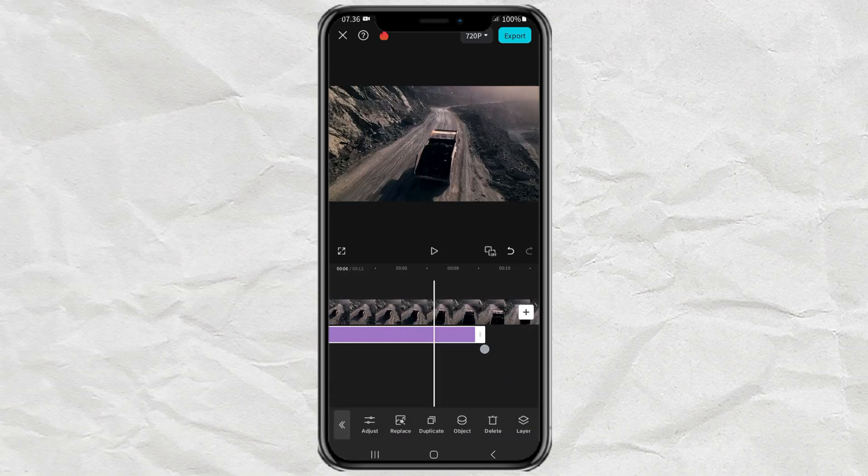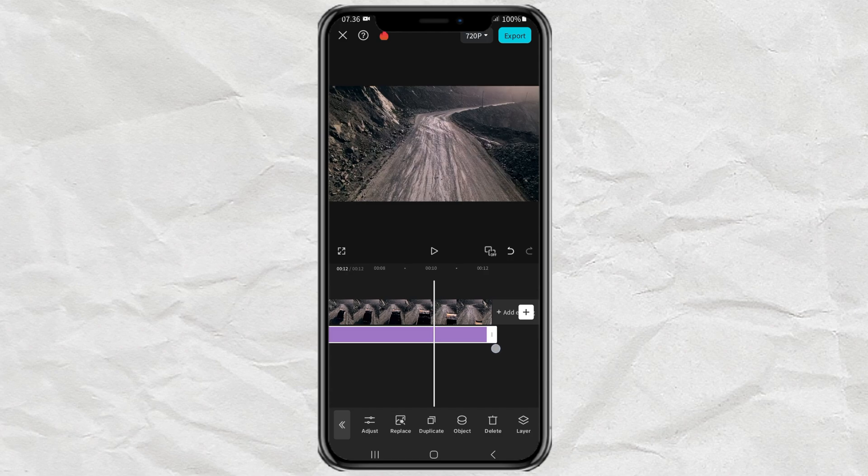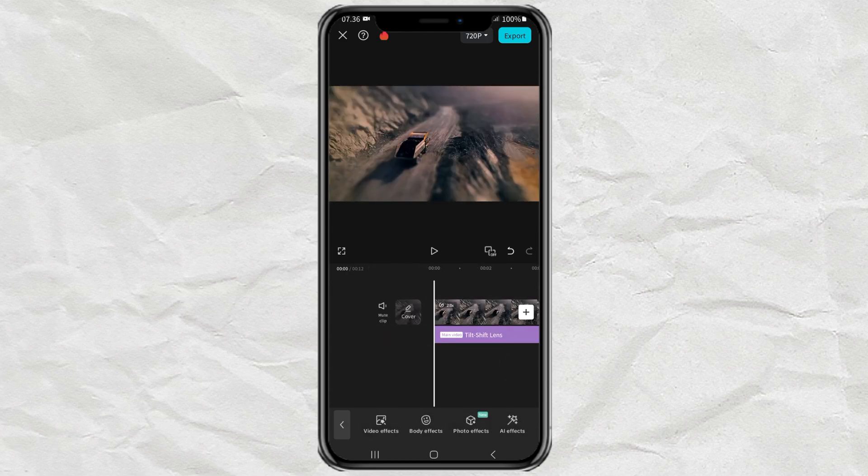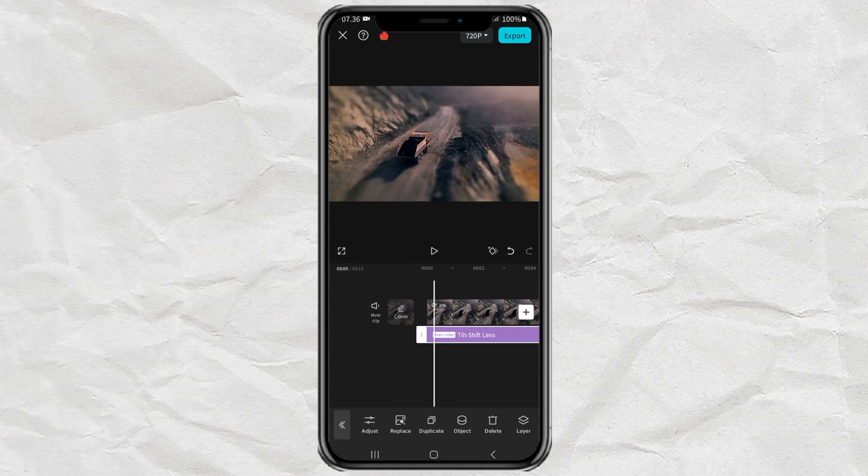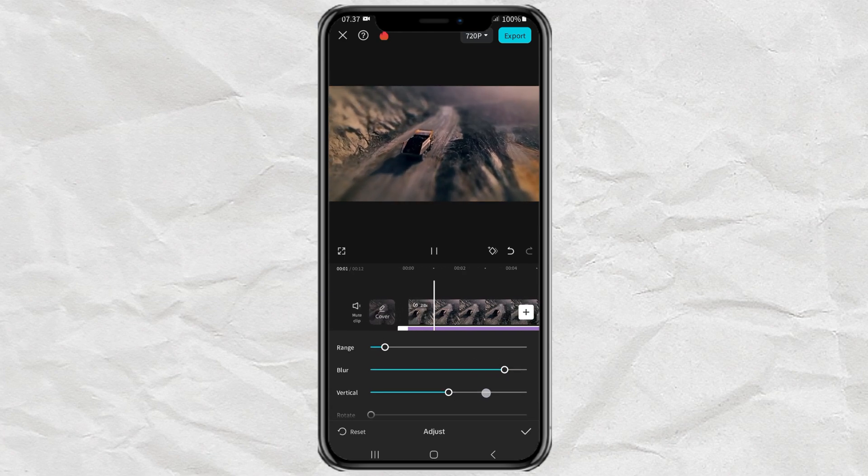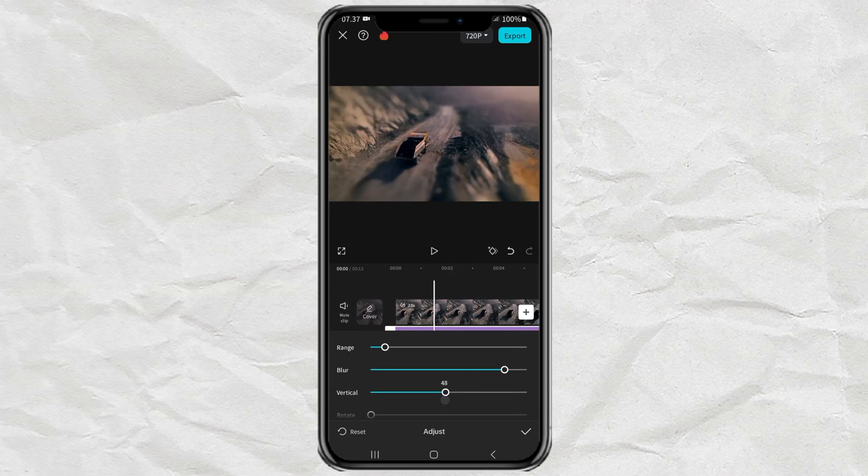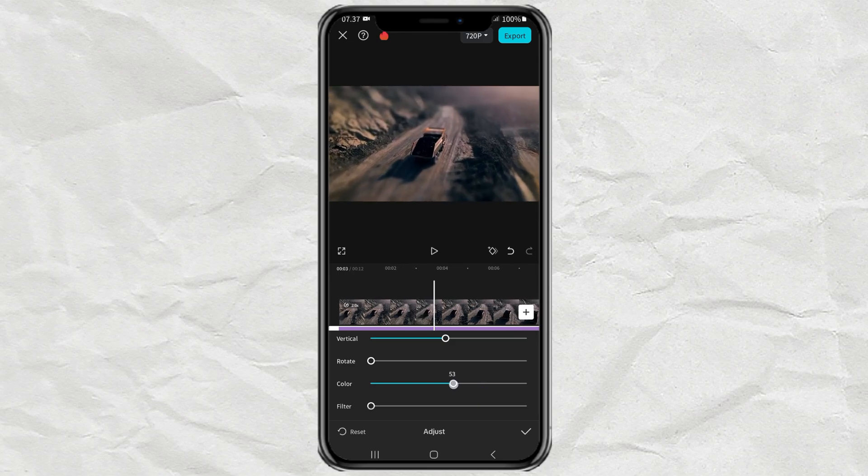Next, lengthen the effect clip, then tap Adjust, and adjust the Range, Blur, Vertical, Rotate, Color, and Filter until you get the perfect miniature effect.